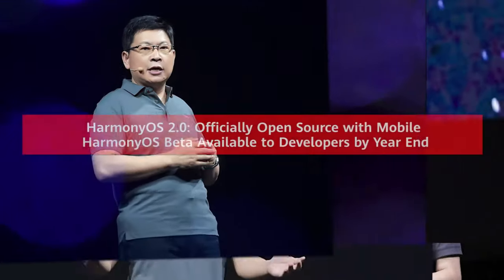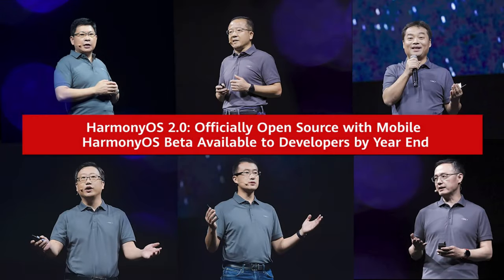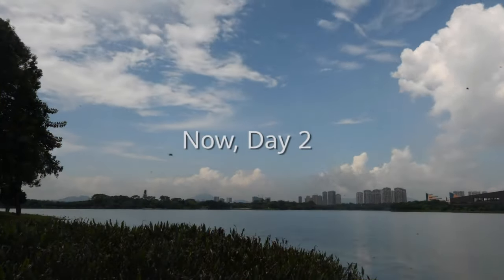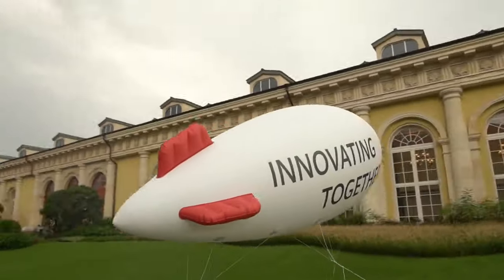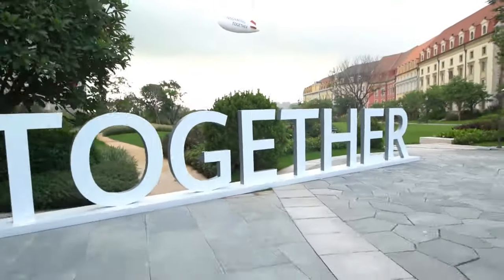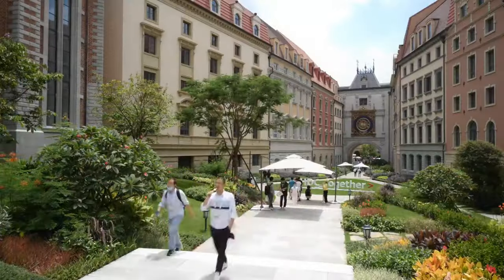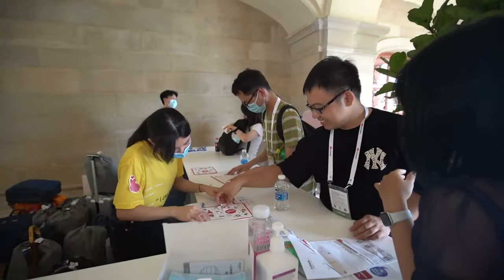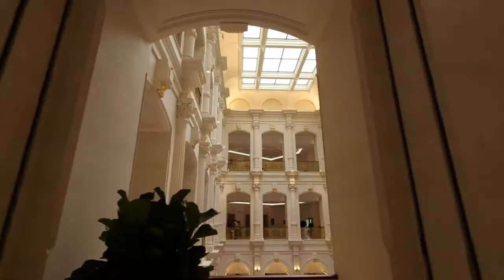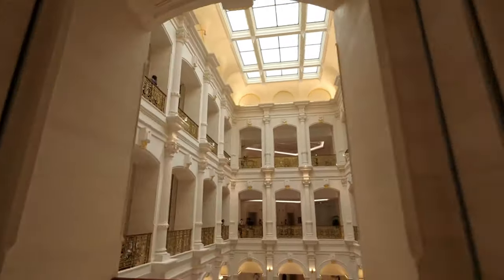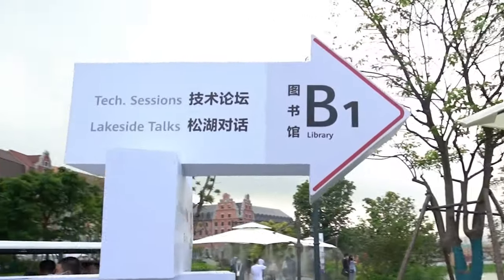With the Mate 40 flagships out of the gate, Huawei is moving its attention to the P-series. Despite US sanctions disrupting its supply line, the company is on track to launch the P-50 phones in the first half of 2021.